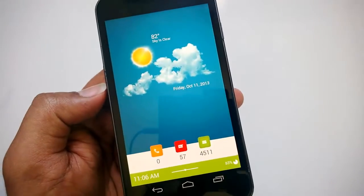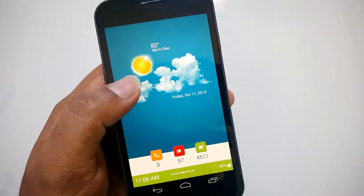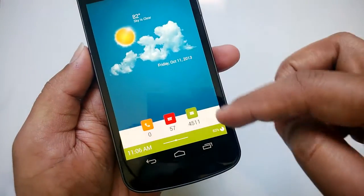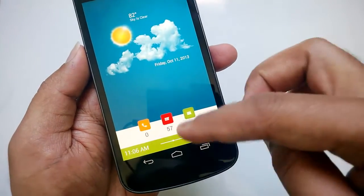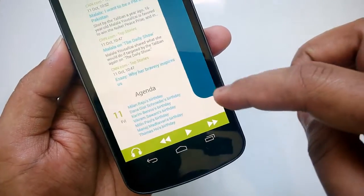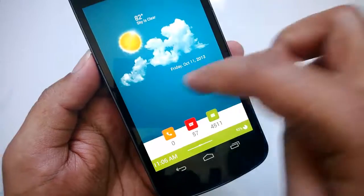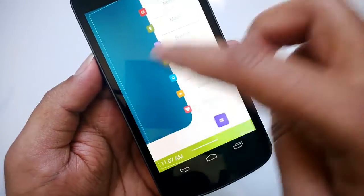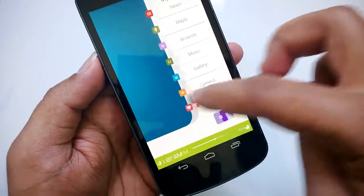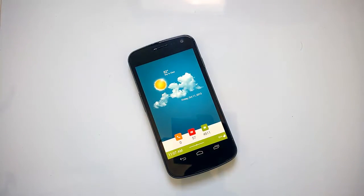It has a beautiful UI. It shows the weather on the top portion, then you have the basic icons like phone, messages, and email, then you have the time as well. You can see the latest news, you have music controls, and if you slide you can see the apps and the app drawer as well. This theme is pretty good.